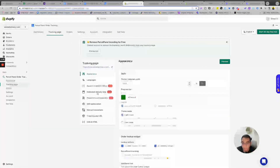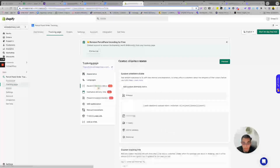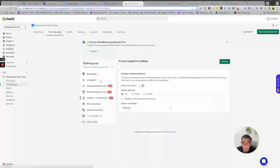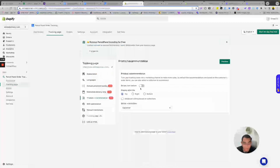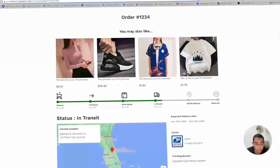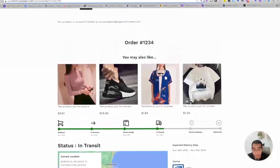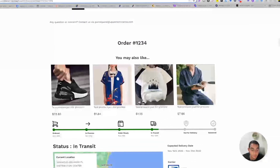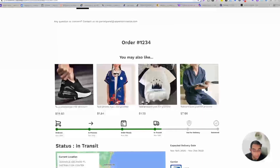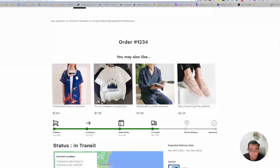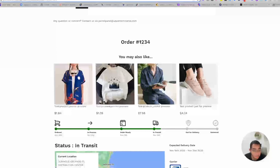You can add estimated delivery time to your tracking page, custom shipping statuses — you can choose your own status labels. The coolest part is the product recommendation feature: once you enable it, people checking the status of their order — whether it's on the way, almost there, or already delivered — will see recommended products.